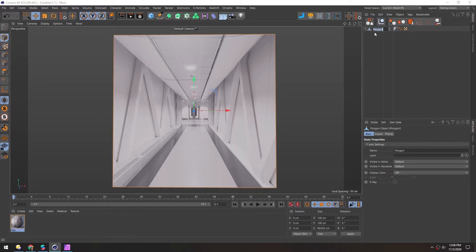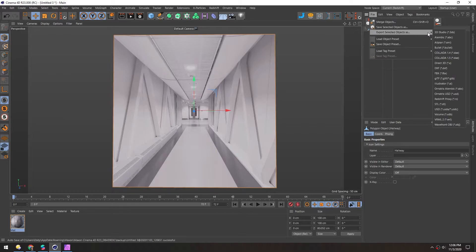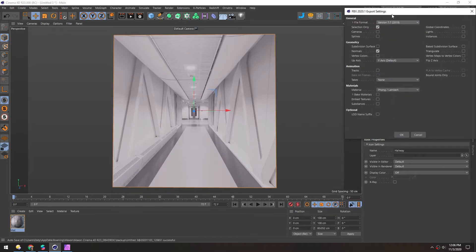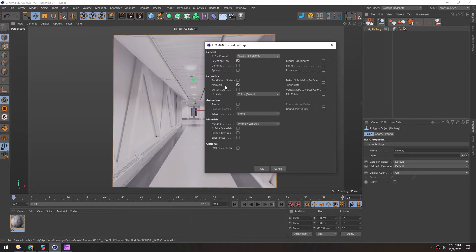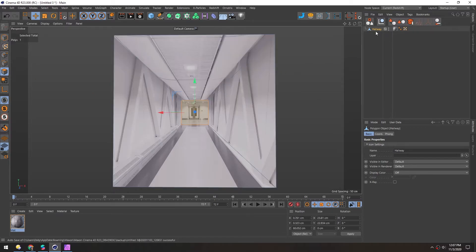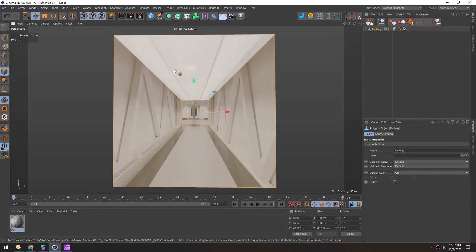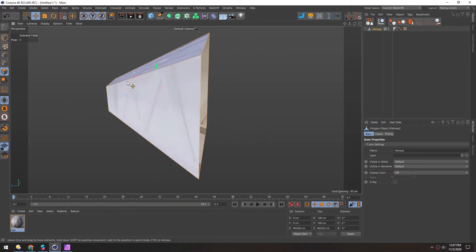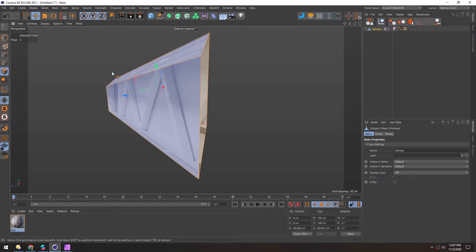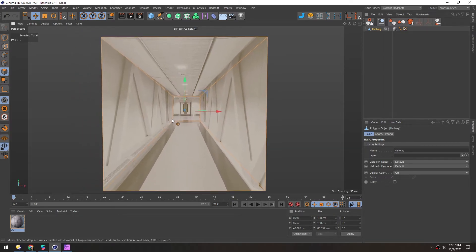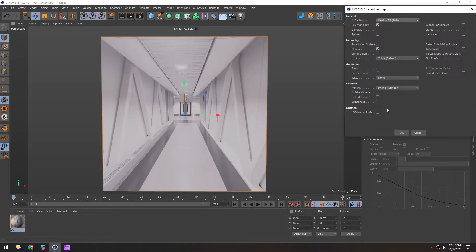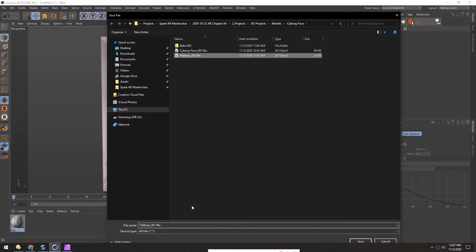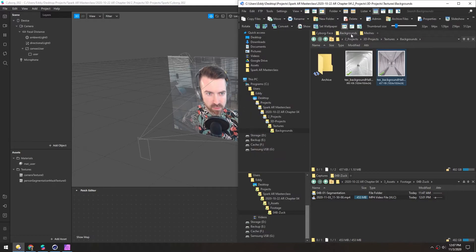We'll call this hallway. Under File, Export Selected, FBX. We want selection only. We do want normals. And to double check the normals, actually, we'll select the faces and select all. And this looks good. We want the orangish yellow ones to be visible on this side because the blue side is the back facing polygons. So those generally don't render, at least in Spark. So we're good there.